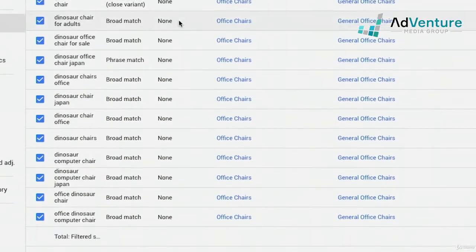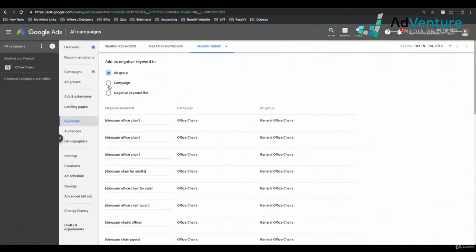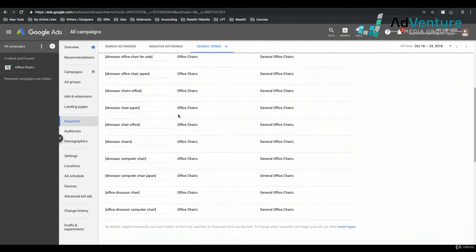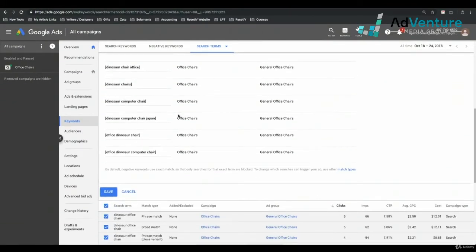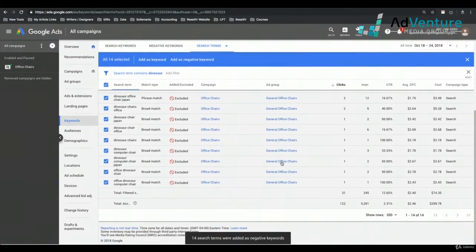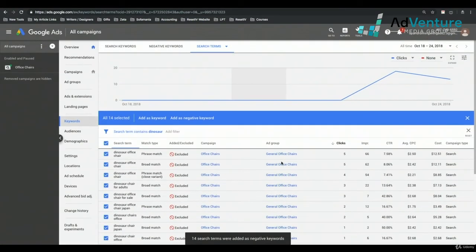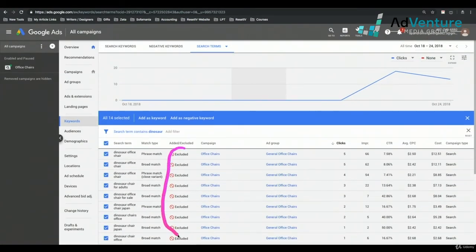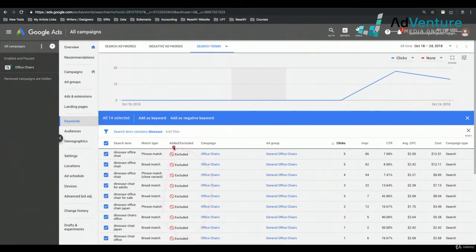I could select all of these that include Dinosaur, add as negative keyword, leave the format the same — add it to the campaign level as exact match — and click Save. Watch what happens to that Added and Excluded column: now all of these keywords show that I've excluded them, which is really helpful when you log back into Google Ads at a later date.